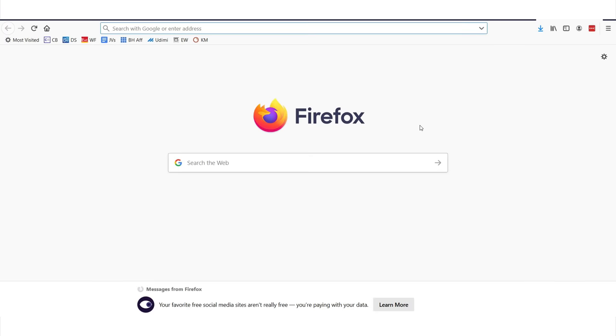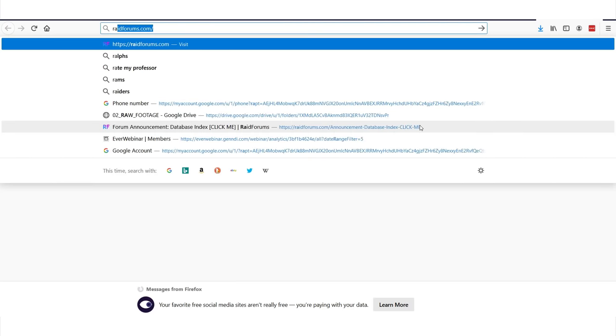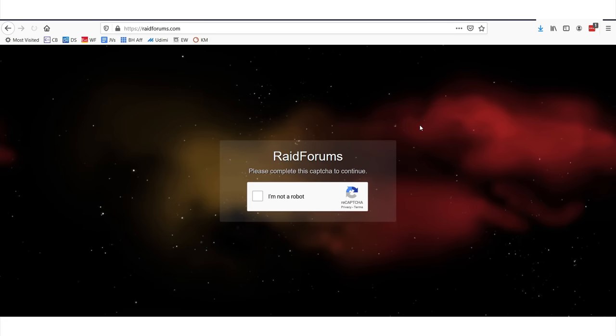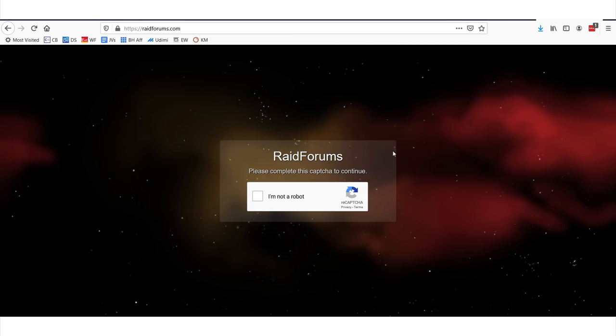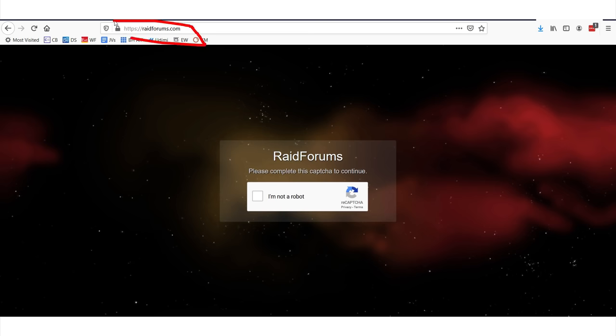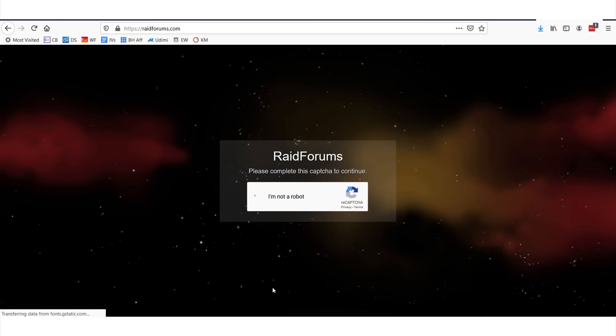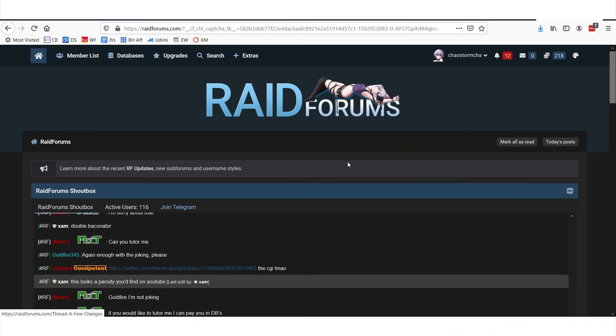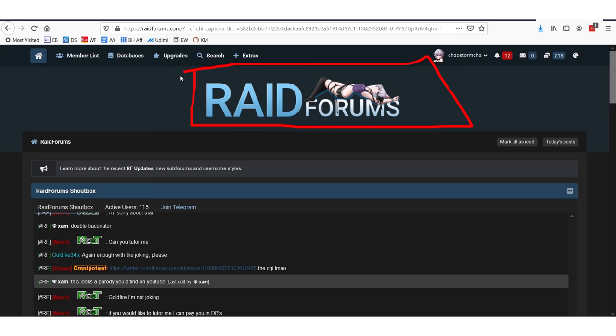How do we actually get the contacts? Where's the free list? The site you're going to want to go to is a forum called raidforums.com. Raidforums is a very interesting site and they have a lot of databases here. What we are interested in is going to the databases section right here.